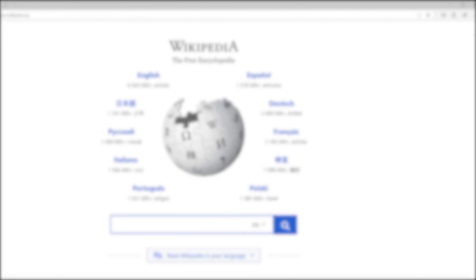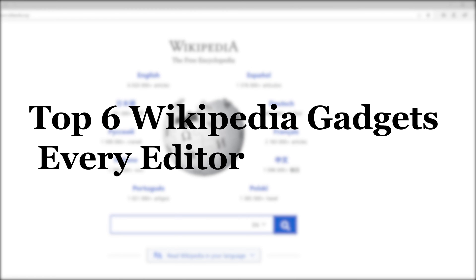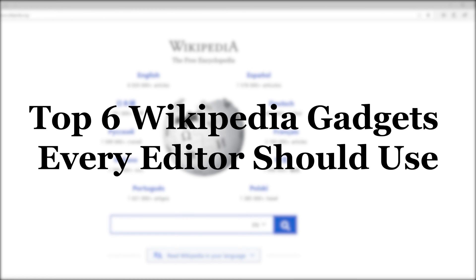Welcome back to the Wiki show. Today we're going to look at the top six Wikipedia gadgets that every editor should use.